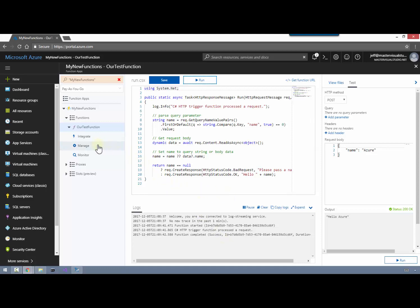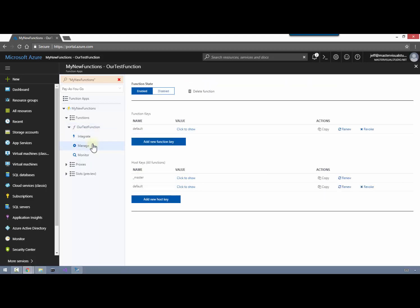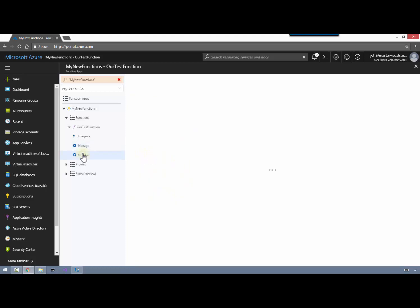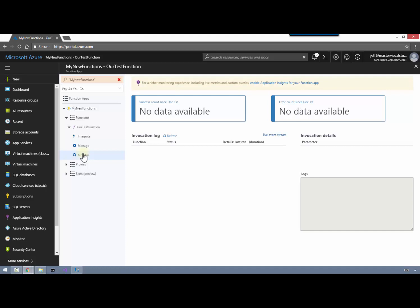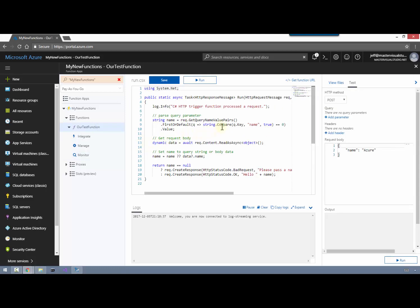If we go over to the Manage tab on the left, we can enable and disable the function, or delete it. Because we chose the authentication level of Function, this is where that key would be - the function key that we could pass as a query string or as part of the body. If we go over to the Monitor tab we can take a look at the number of calls that have been made to our HTTP function. The invocation logs will have details about each of those calls. Right now it's falling a little behind, but we will come back and show how this fills in with data as we make calls.